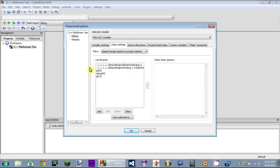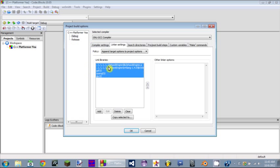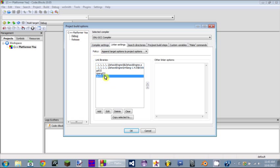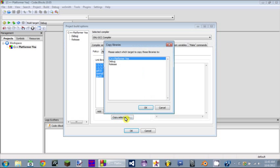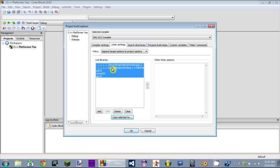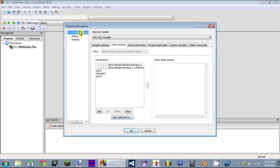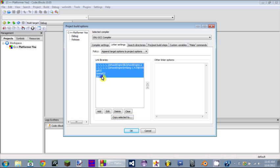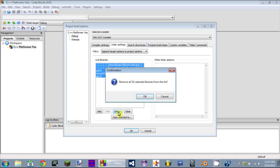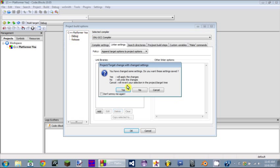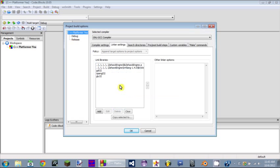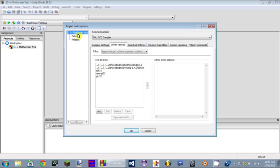You notice that we put all that stuff in the debug. We probably should have put that in the main project. So just click on one of them, hold shift, click on the other one, copy selected to the top one. Then all that is in the main library, that way it's for debug and release, which is what we want.